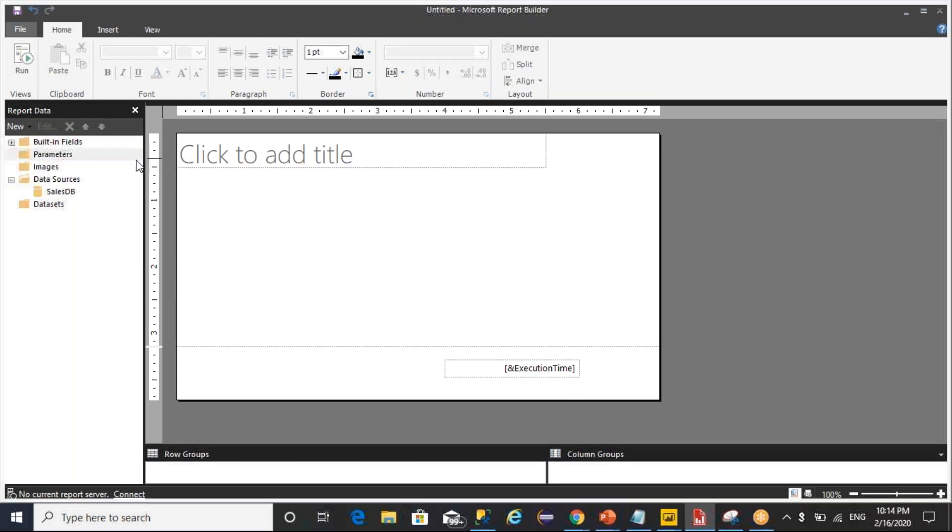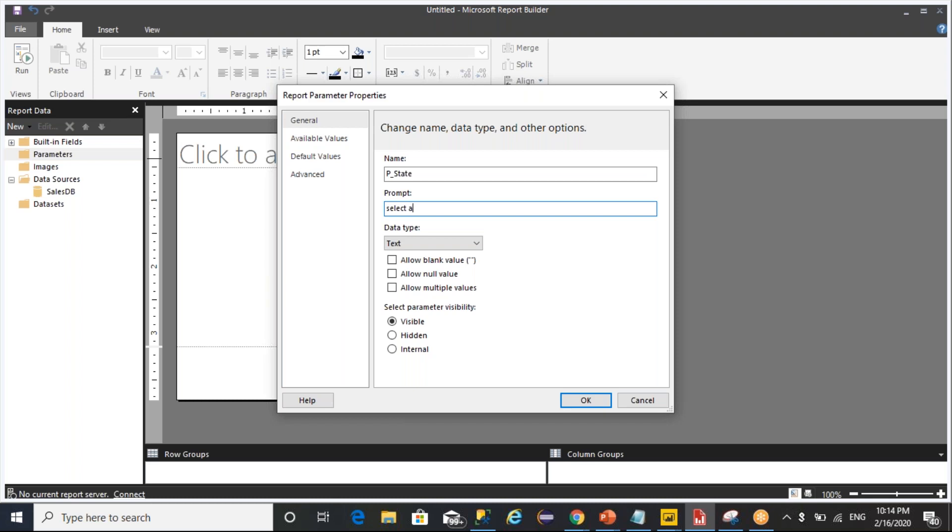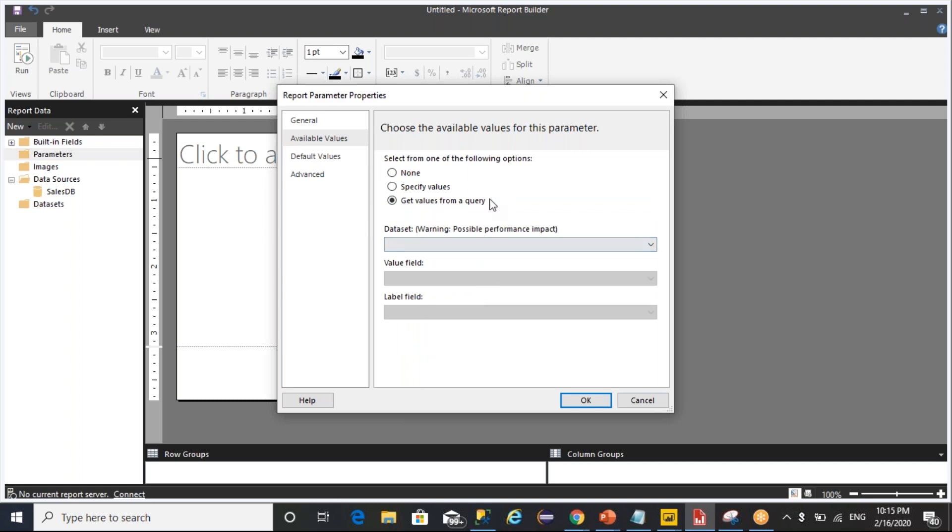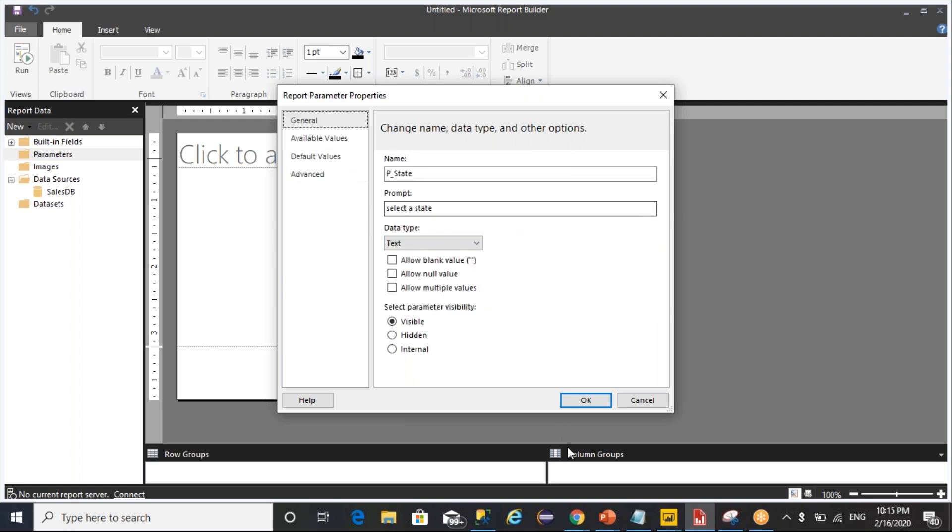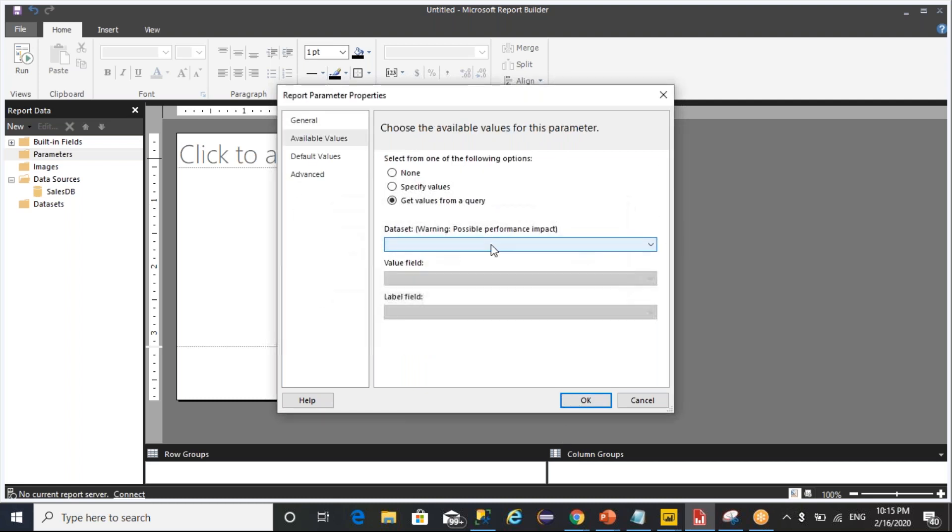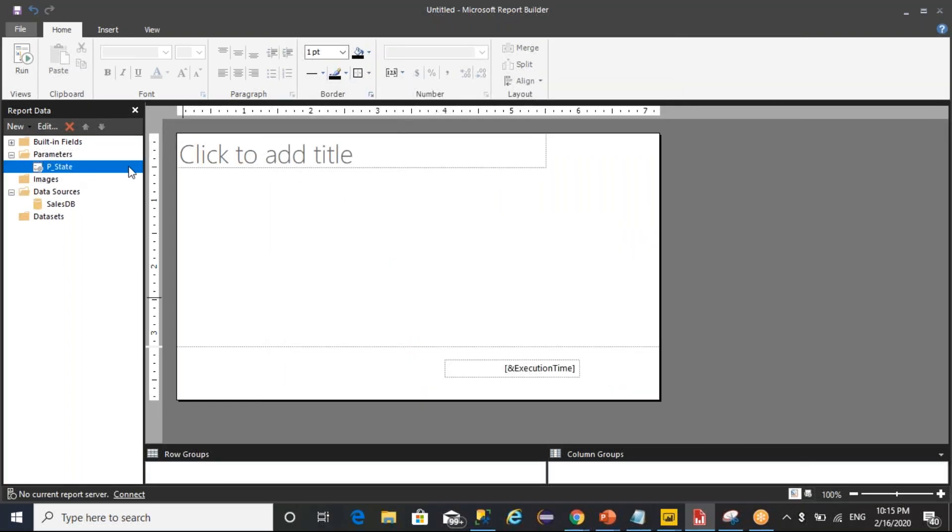I'm adding a parameter, the name called p_state. Select a state that I mentioned, and then after I'm clicking on allow values. I want to take from my query. As the query is not available here, I'm just creating an empty parameter.